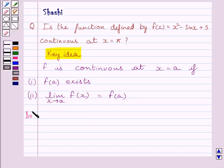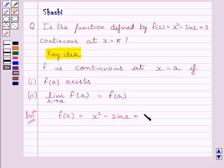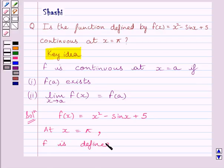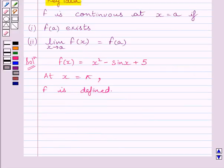Let us now start the solution. We are given f(x) = x² - sin(x) + π. Now x² is a polynomial function, defined at all real values. sin(x) is also defined at all real values, and π is a constant, also defined at all real values. So the given function f is defined at all real values, meaning it is defined at x = π.